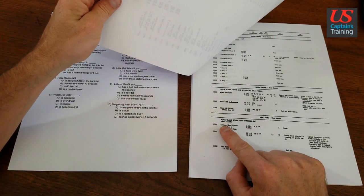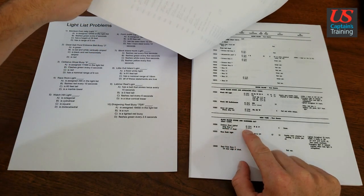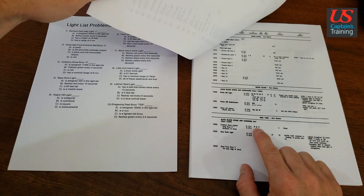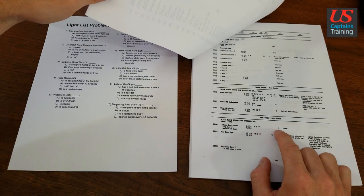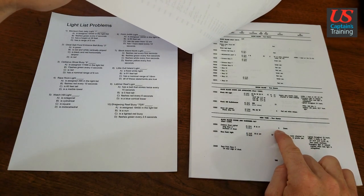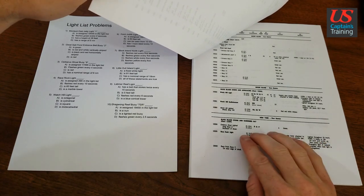Cerberus Shoal Lighted Gong Buoy, coordinates, flashes green every 4 seconds. 4 is the nominal range, and it's green.